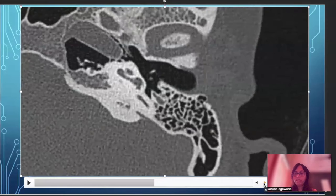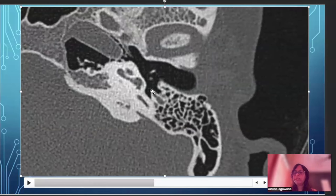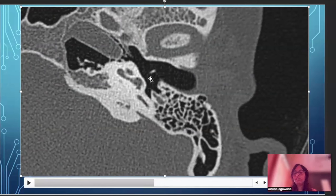Going further down, along the posterior wall there is a bony prominence called the pyramidal eminence. This separates the sinus tympani and the facial recess. Two bony structures seen here are the malleus anteriorly and the incus posteriorly.